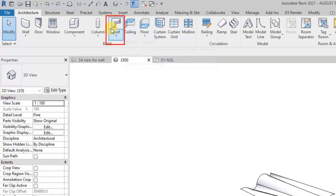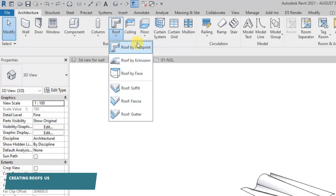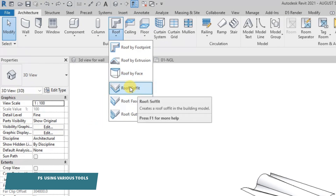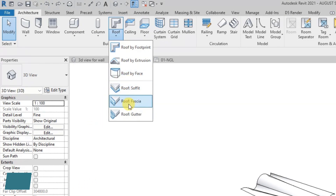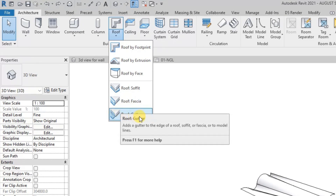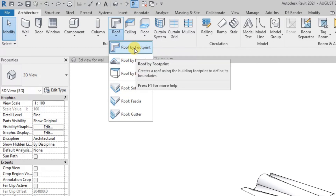To create a roof, under the Architecture tab you'll see the roof icon. Click the dropdown button to see the options. You have roof by footprint, roof by extrusion, roof by face, and roof soffit. These are add-ons to the roof: roof soffit, roof fascia, and roof gutter. We're going to start by creating a roof by footprint, which is basically the most popular way.